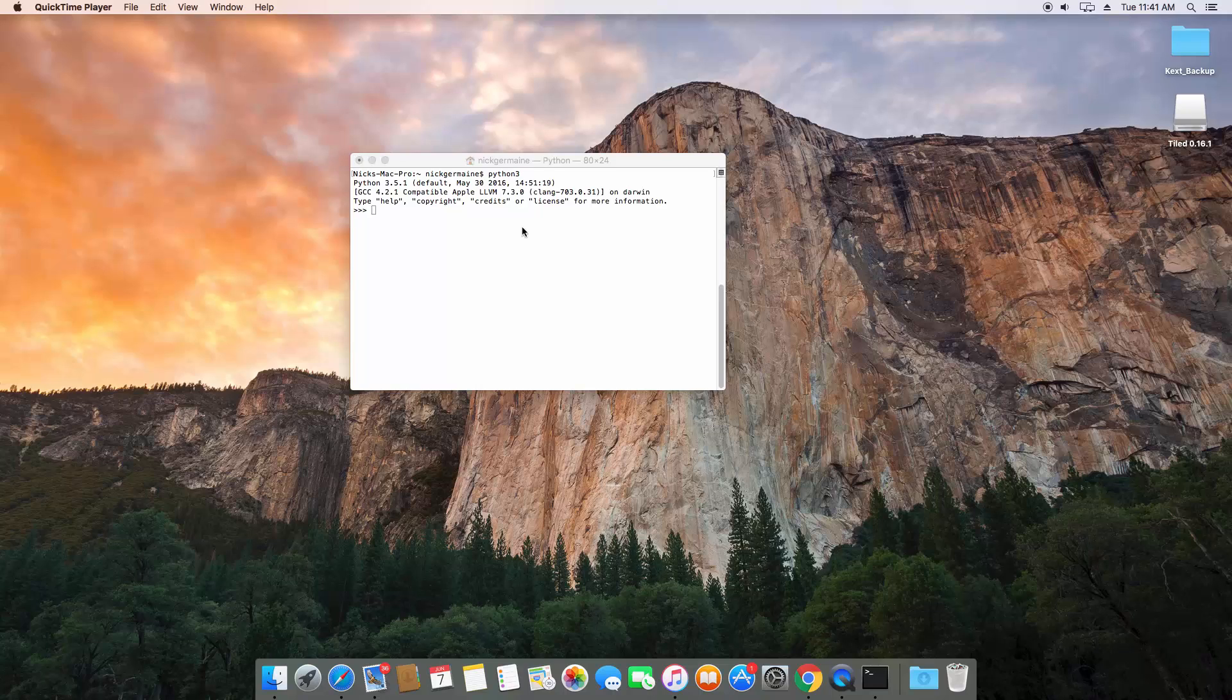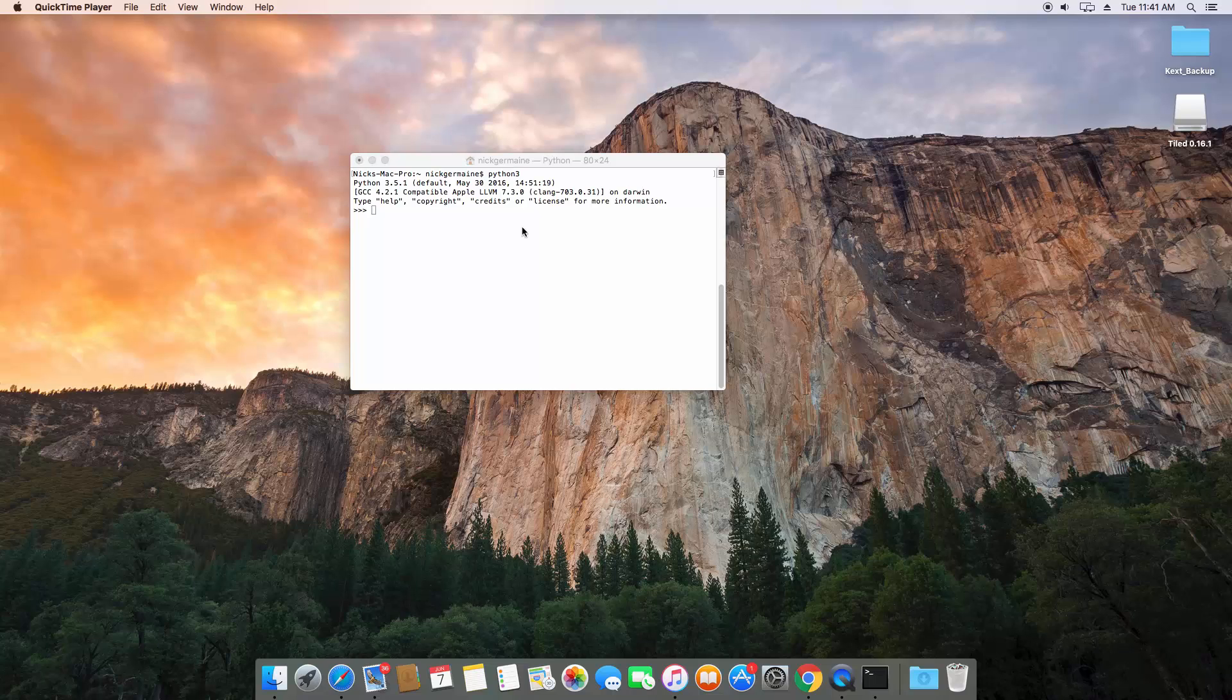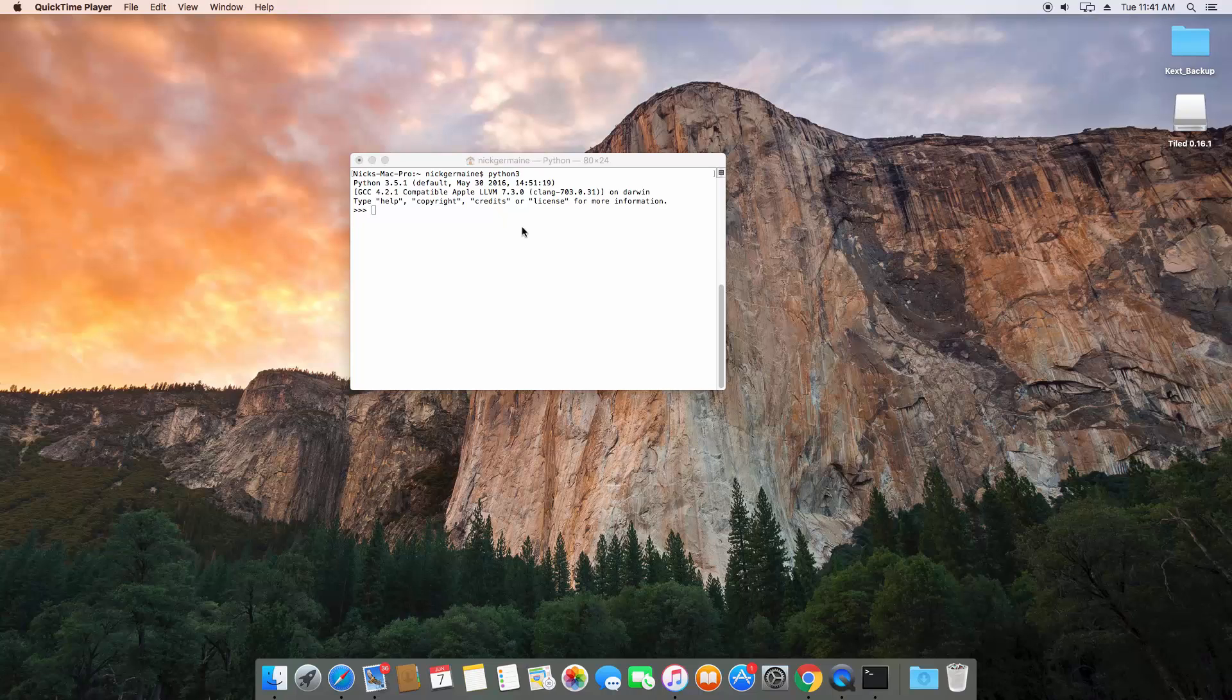What you need to do with a compiled programming language is once you save your file, you need to compile it into a language the computer can read—binary, the ones and zeros.